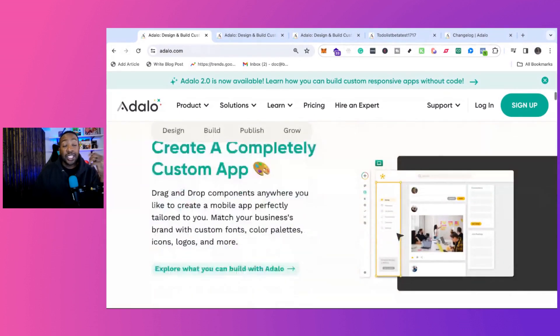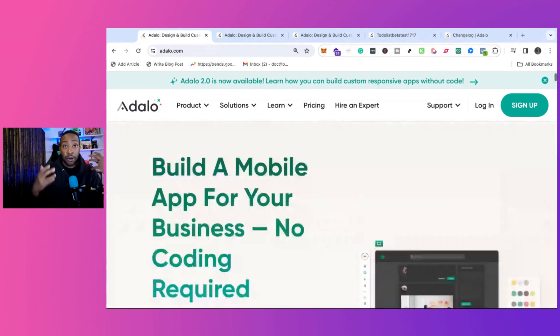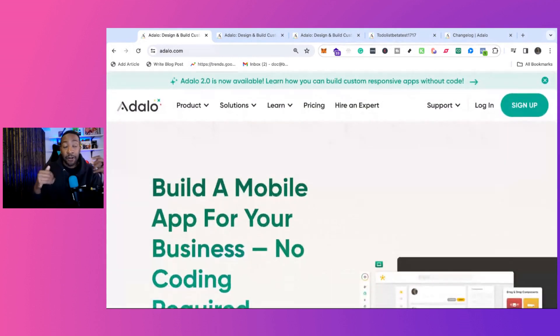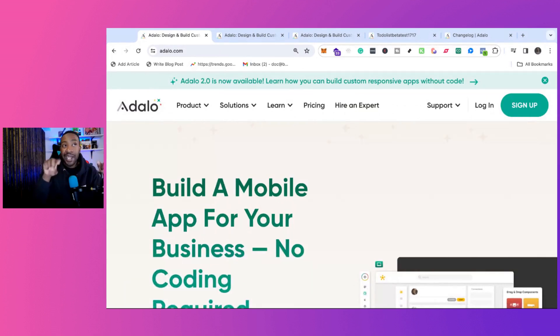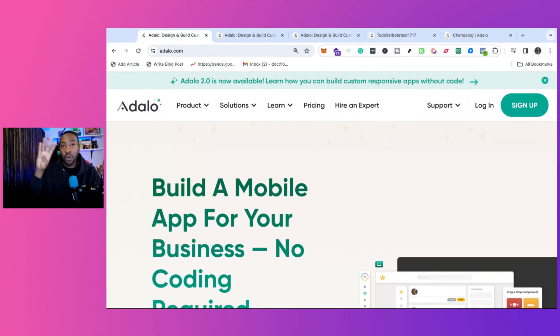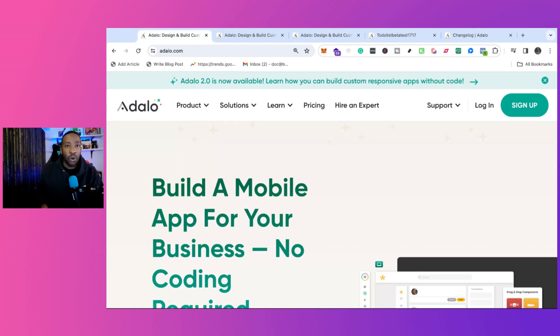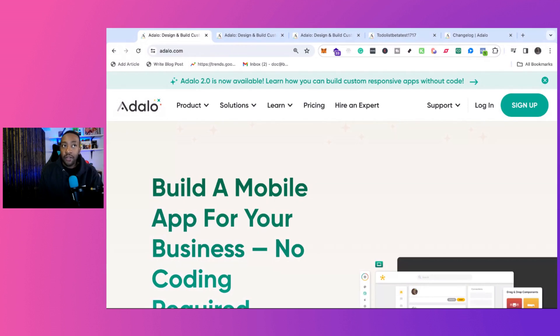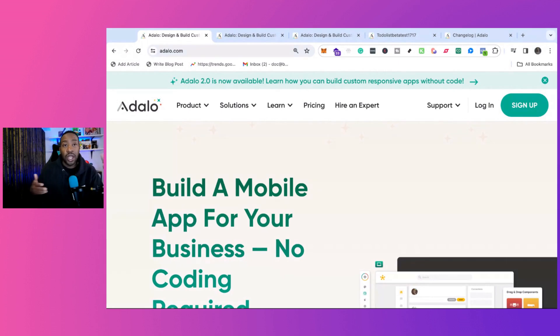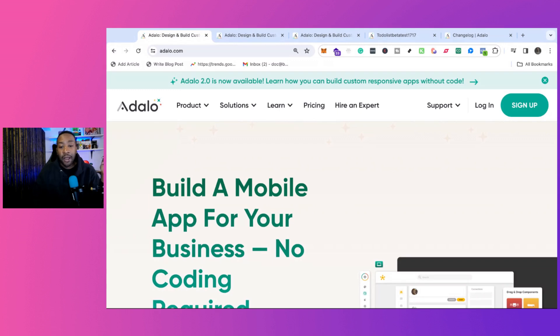With this shift, personally, I feel, I think Adalo is in a different category of no-code tools and they're less against Glide, Softer, Flutter Flow, WeWeb, Bubble. I think they're more in the category that they need to fight against the build fires, the good barbers of the world. If you want me to do more videos of comparisons and which ones I would choose, let me know in the comment section down below.